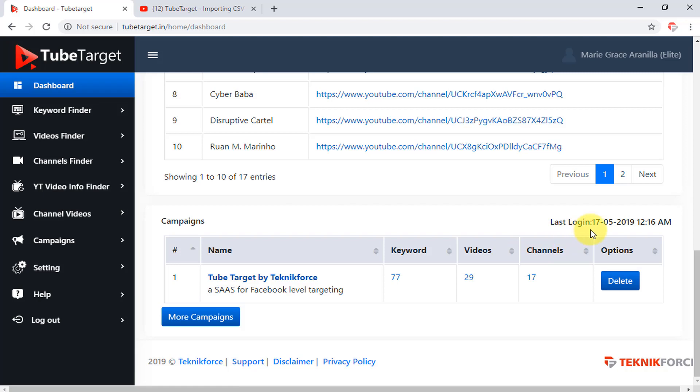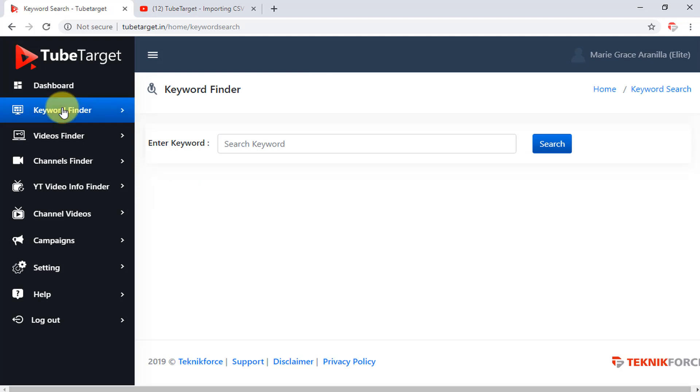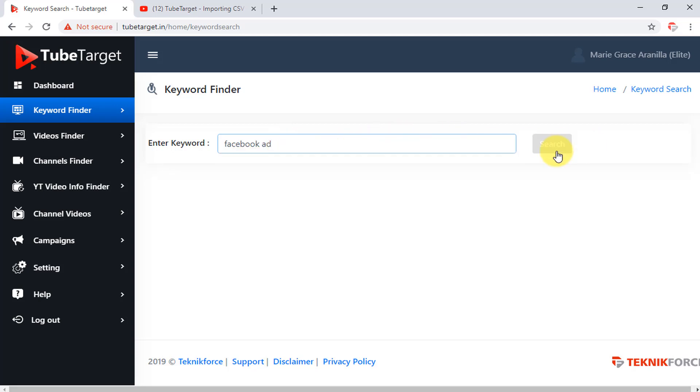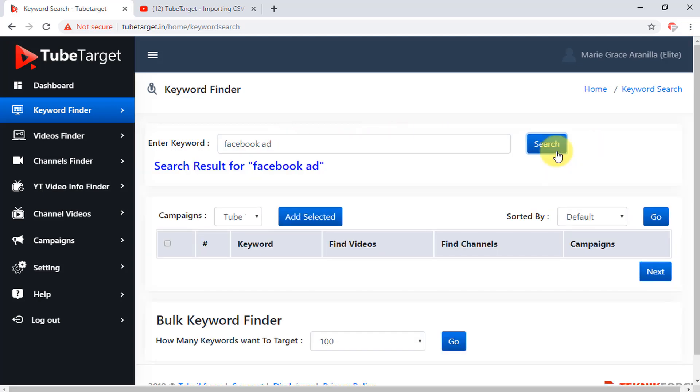Next to the dashboard tab is the keyword finder which helps you to find tags and add targeting keywords to campaigns which you want to target. Enter a keyword you want to search that you think is relevant for your campaign and then click search. Then a list of keywords that are related to the one you search will appear here.